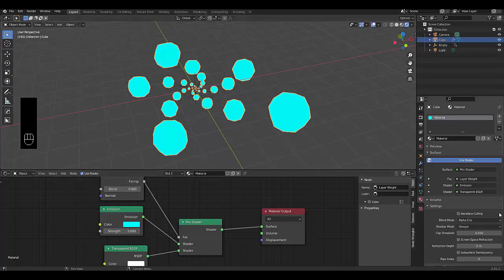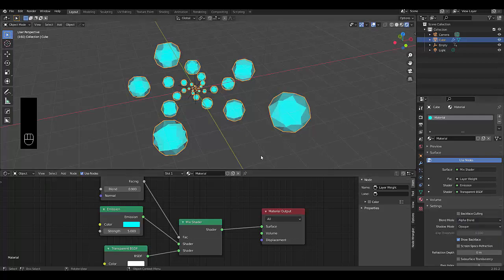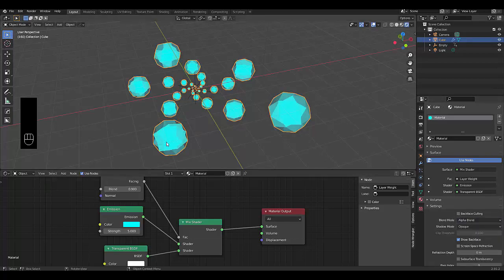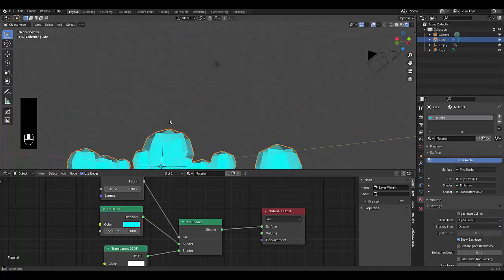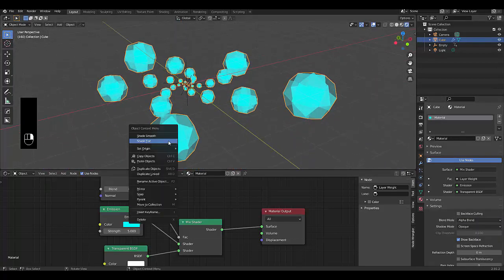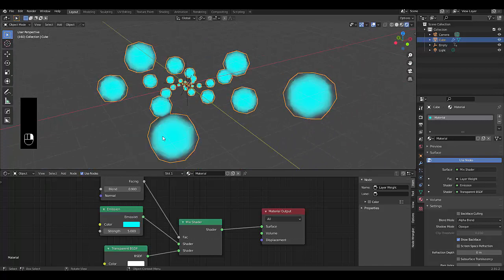And because it's too simple, if it was a facing, it would look cooler. So I'm going to have to just change the alpha blend. Right click shade smooth.